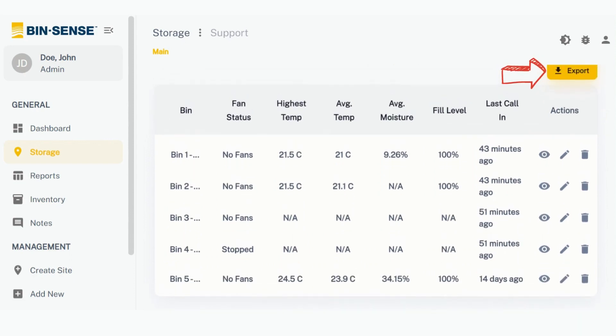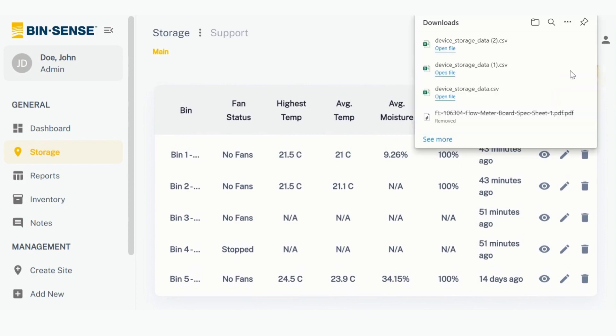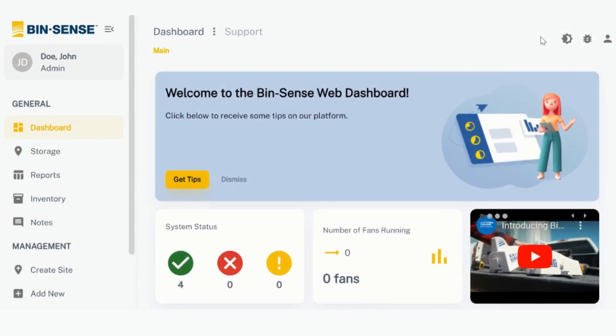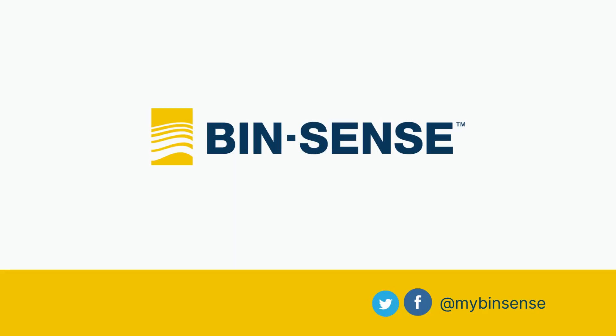And if you click on Export, it will download this current snapshot data into a CSV file. Be sure to check out all the videos for the new BinSense Web Dashboard.